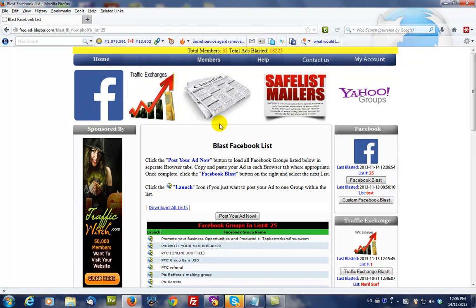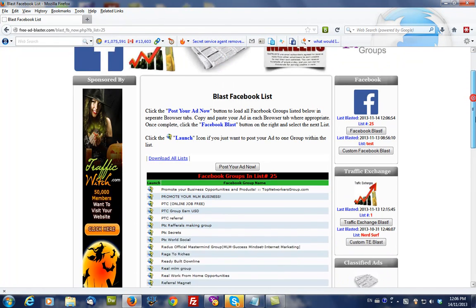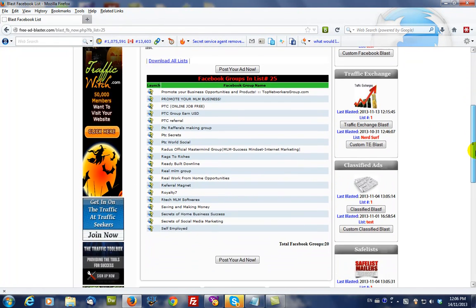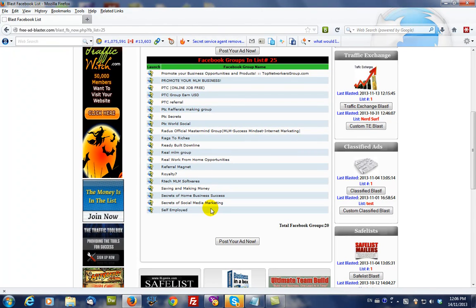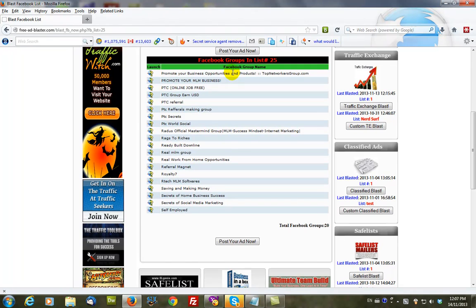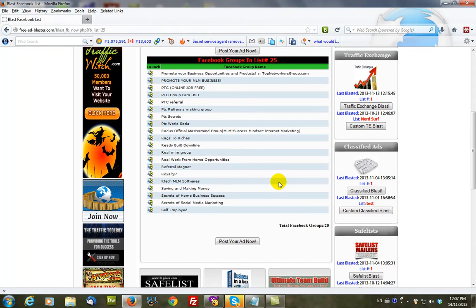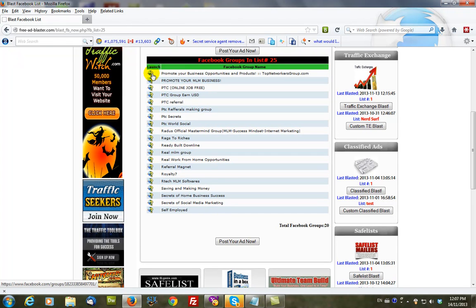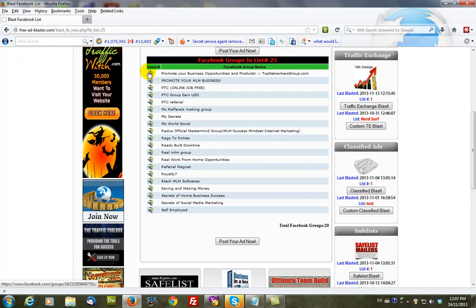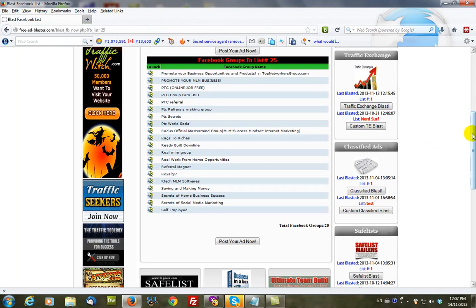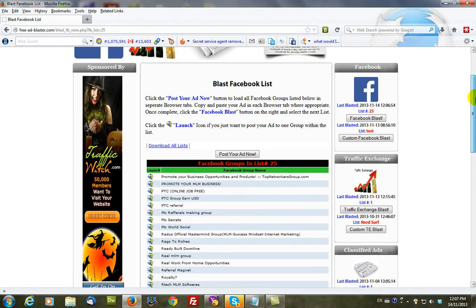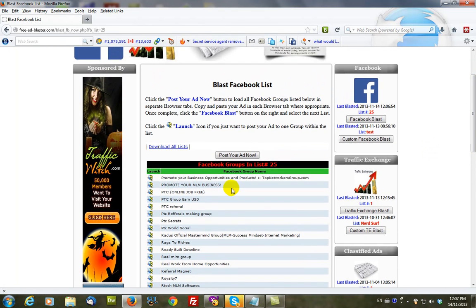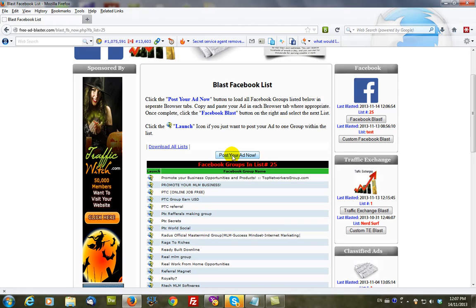And what that does, it loads the 20 Facebook groups from the database ready for blasting. We haven't sent it out yet, all we've done is listed it here. You can actually launch each one individually by clicking this icon. What we want to do is we want to be able to do it as quickly as possible. So we would click this particular button right here that says post your ad now. Click this.